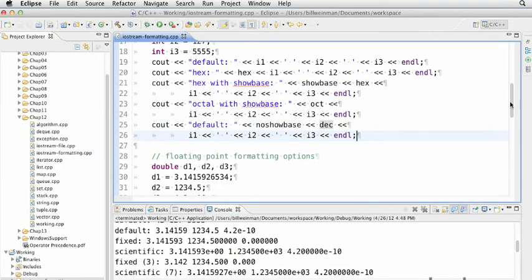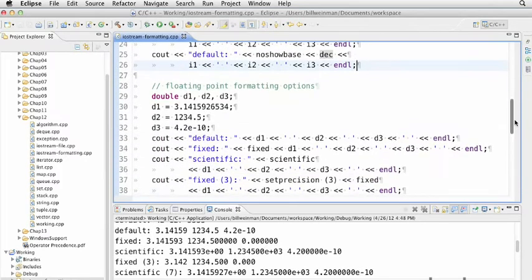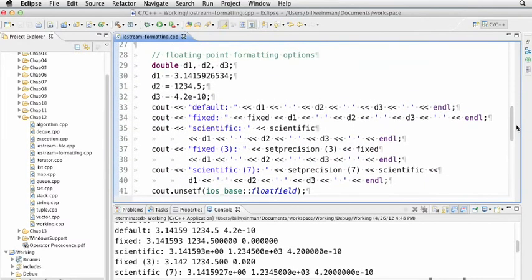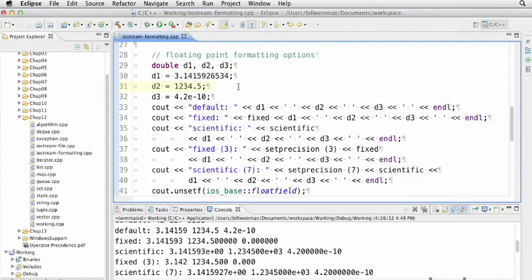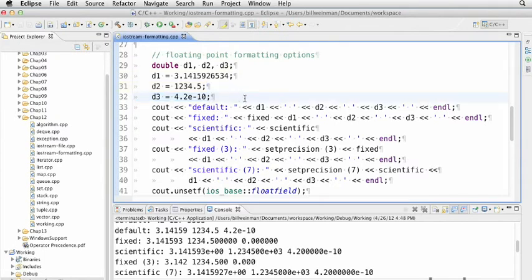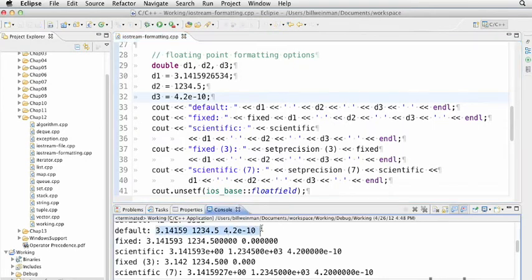We can do interesting things with floating point numbers. In our default format, it shows a certain number of digits. We're initializing our three floats to pi, 1234.5, and 42 to the 10 minus 10th. You see the way these are printed normally with a fixed number of digits.